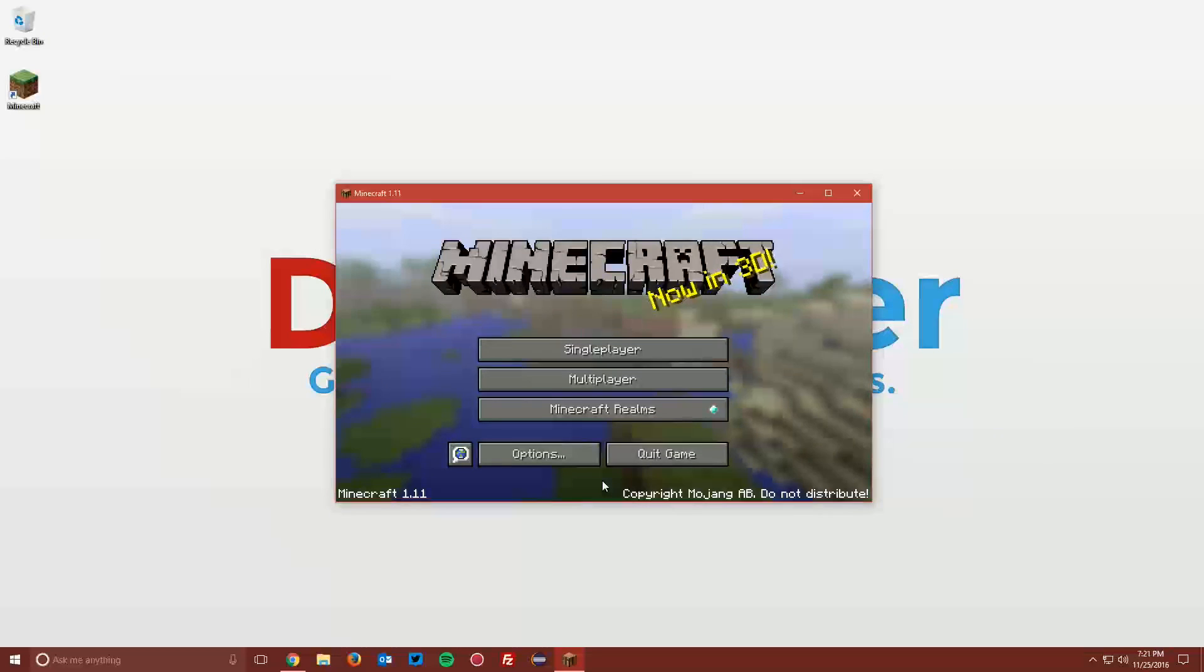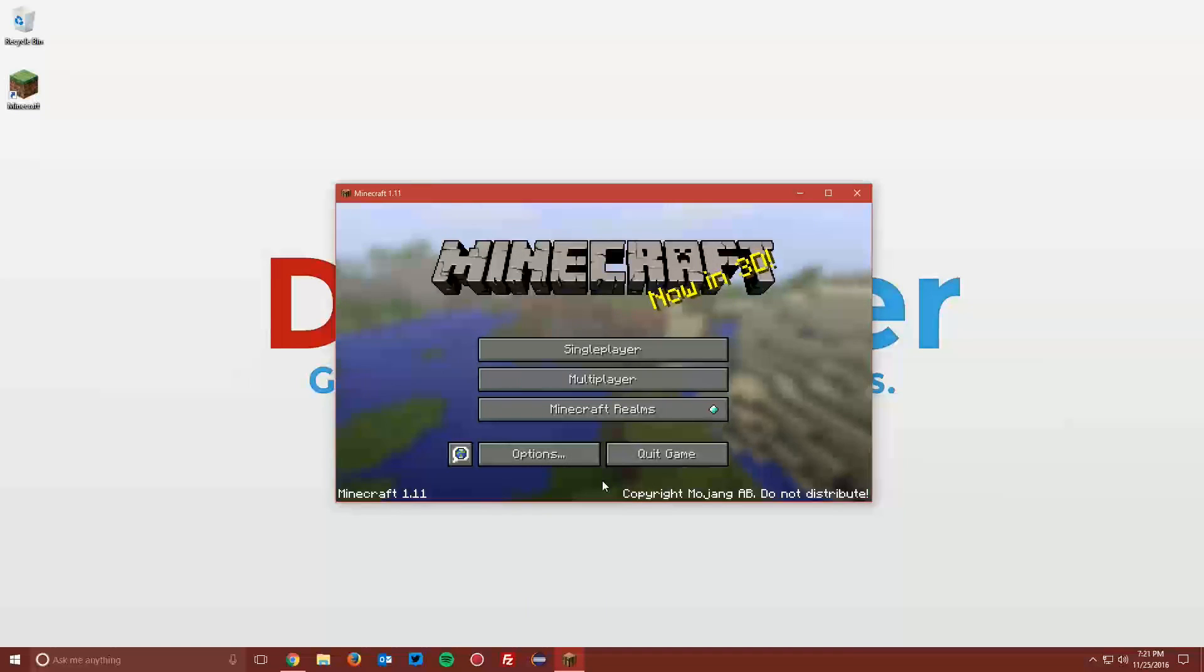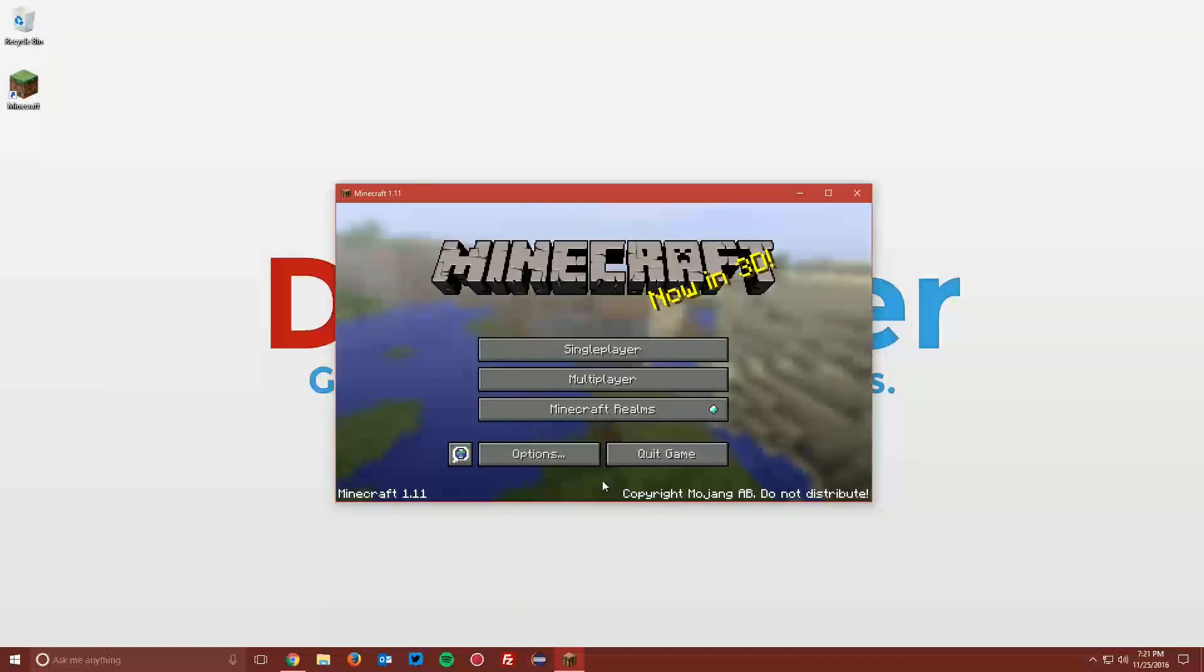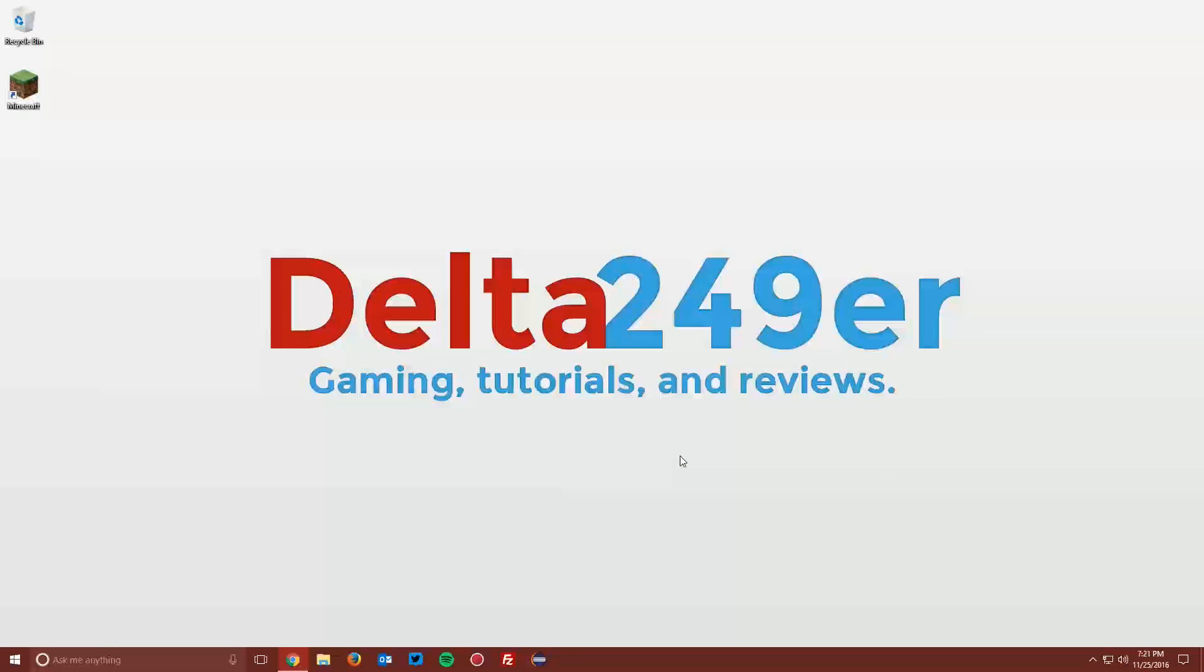Once it loads up, all of the Minecraft 1.11 files have been downloaded, if they weren't already, to your computer. You can click Quit Game.